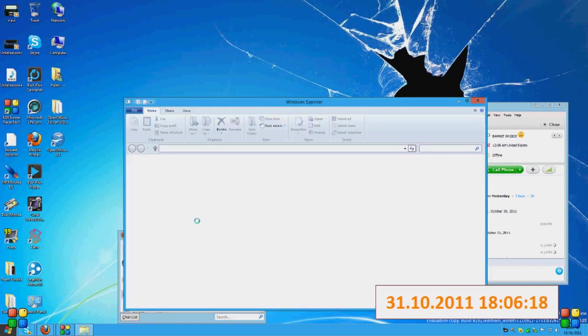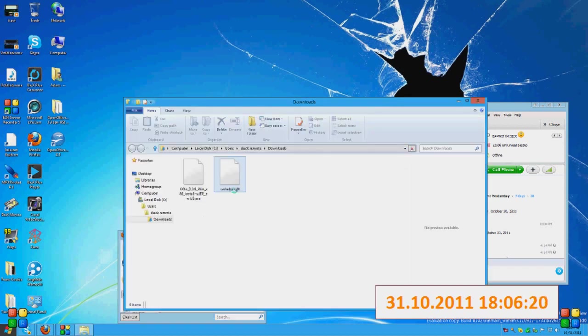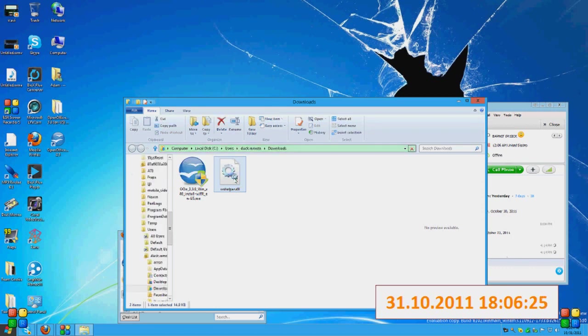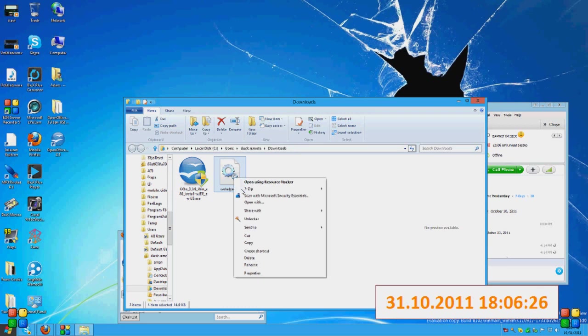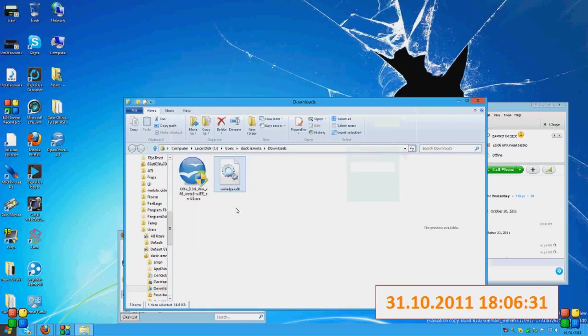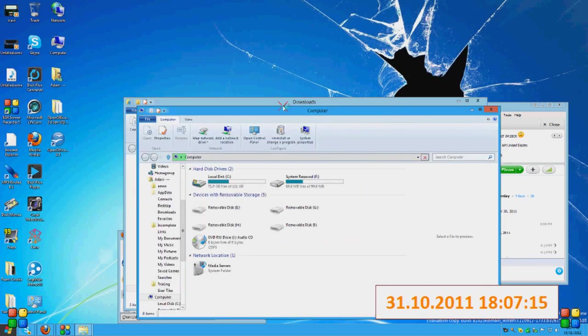And I'm going to quickly do a virus scan. So, right click. And it is virus free. Alright, alright.